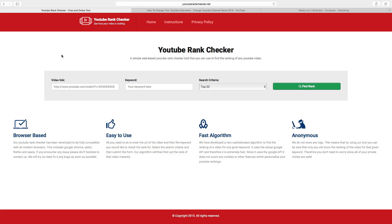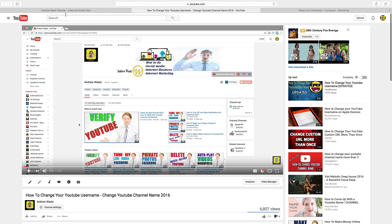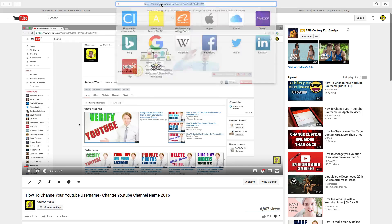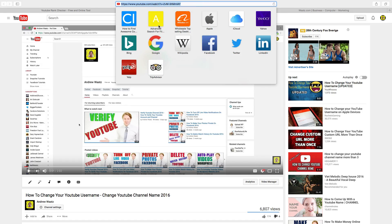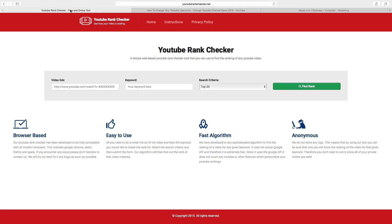First we want to add the video link. Go back to the YouTube video, go to the browser and copy this URL, then go back to the website and paste it right here.